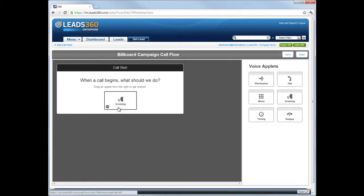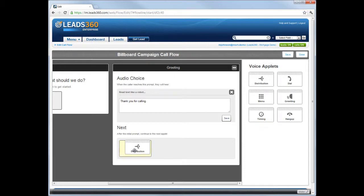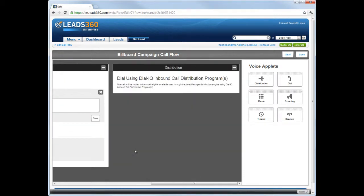Drag the Distribution applet into the area that displays the text Drop Applet Here. There are no settings associated with the Distribution applet, so the text in this box is informational.